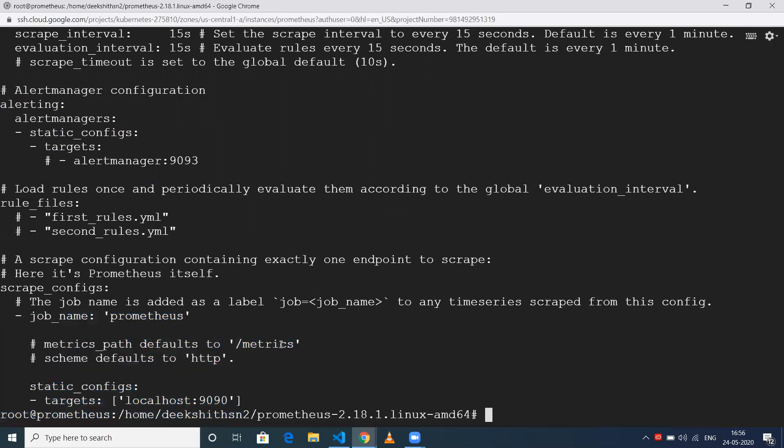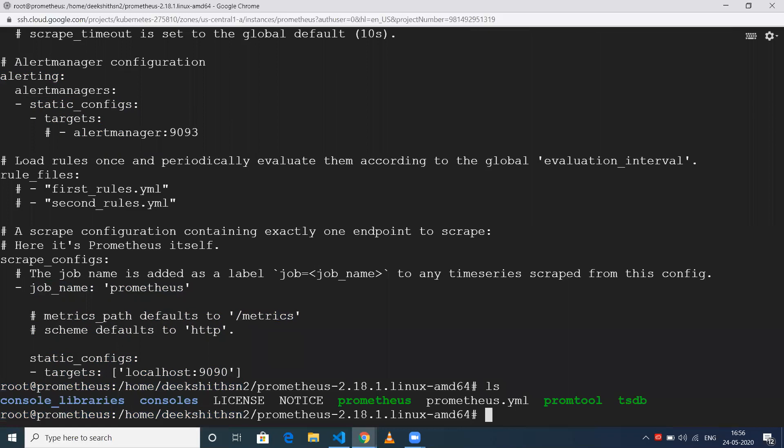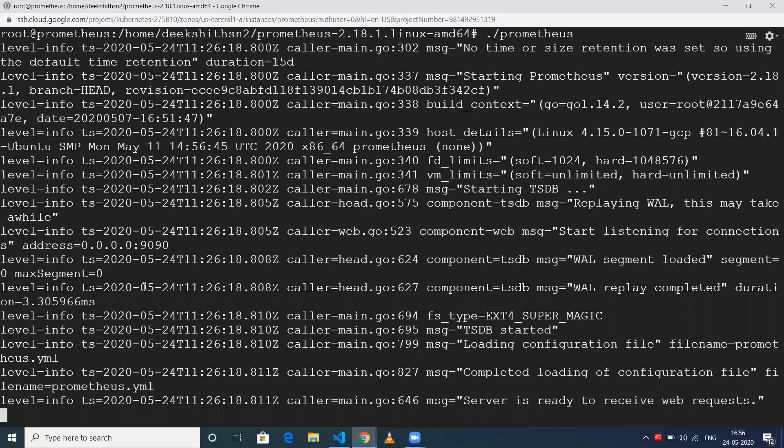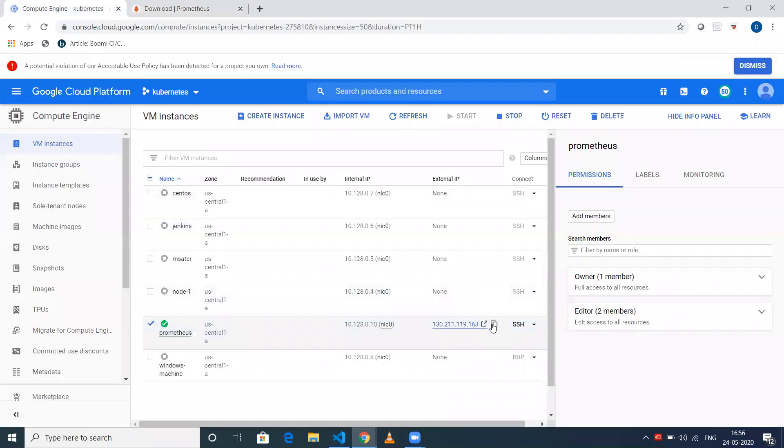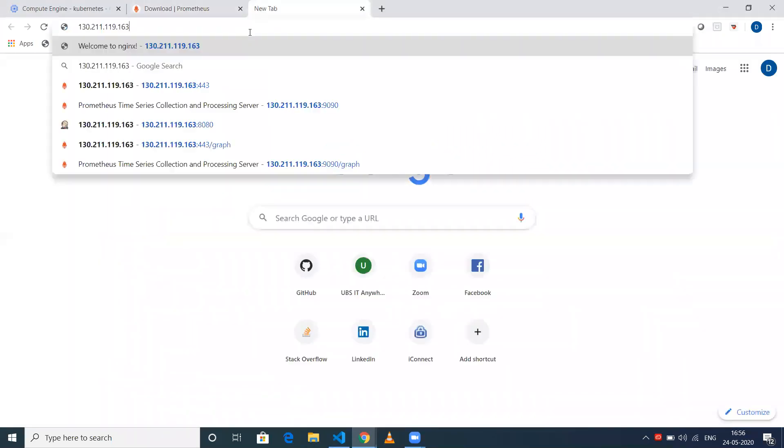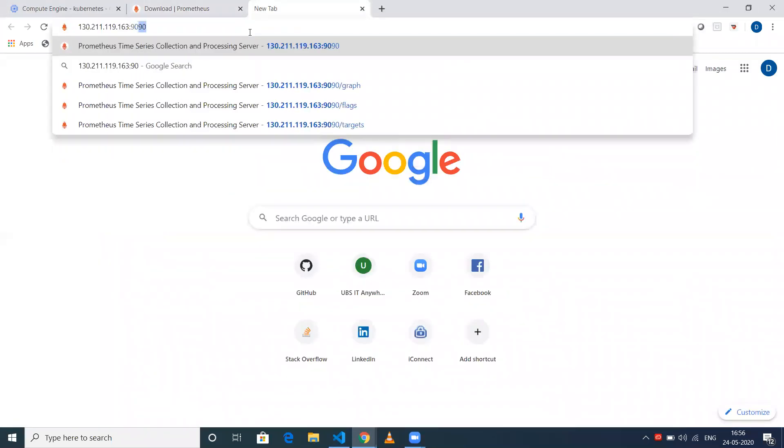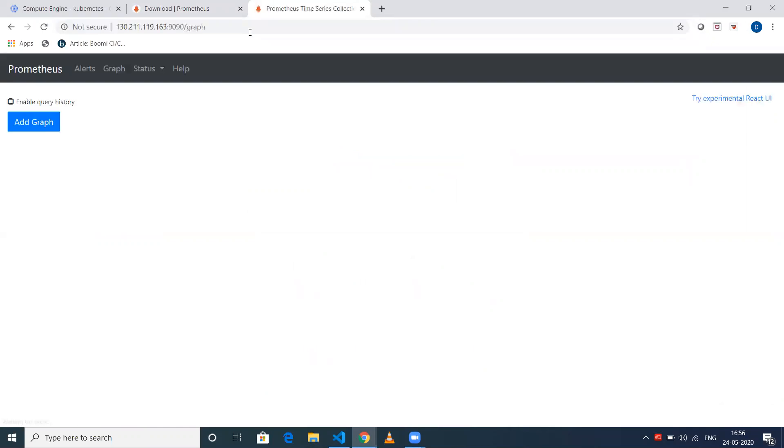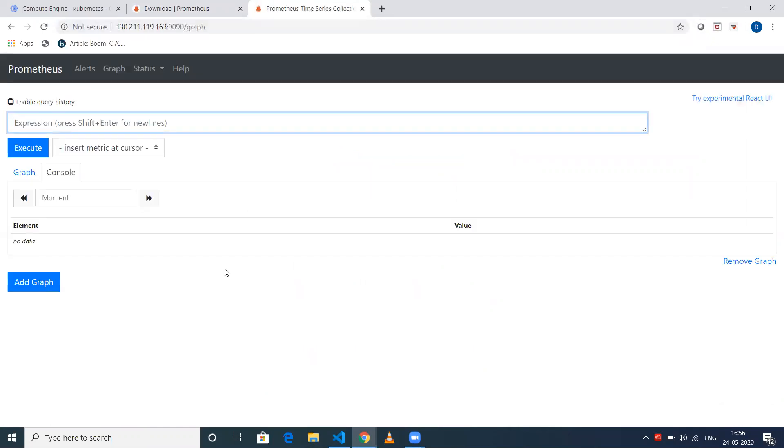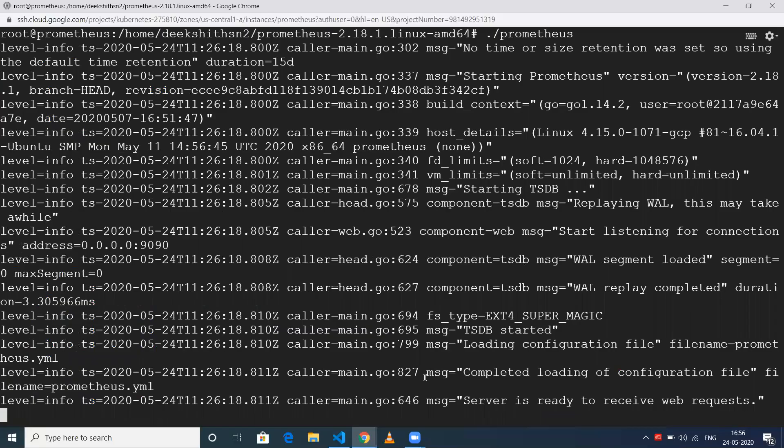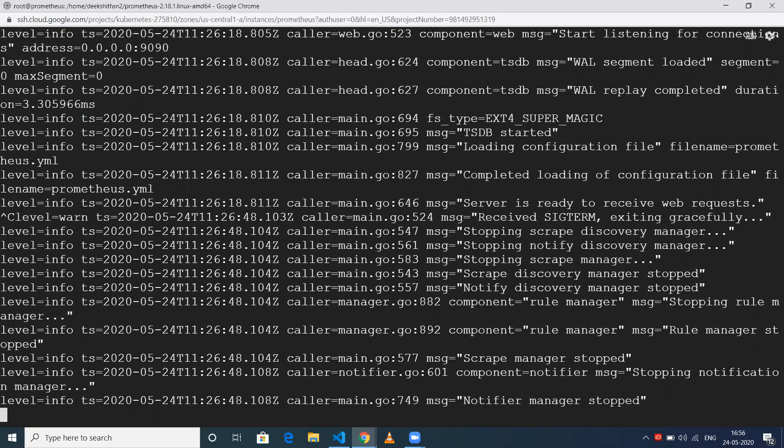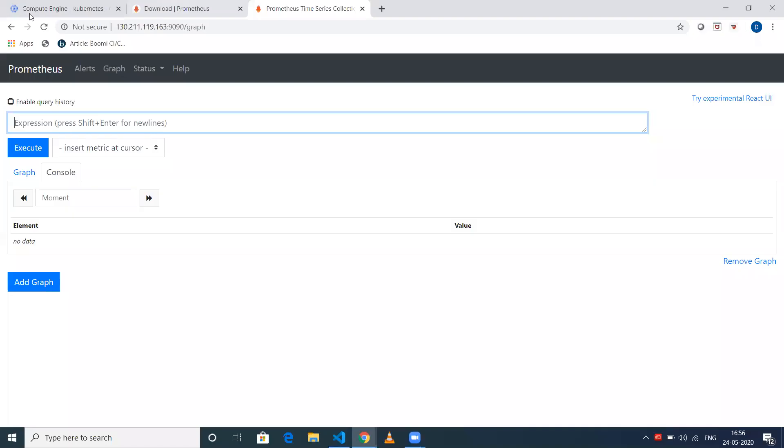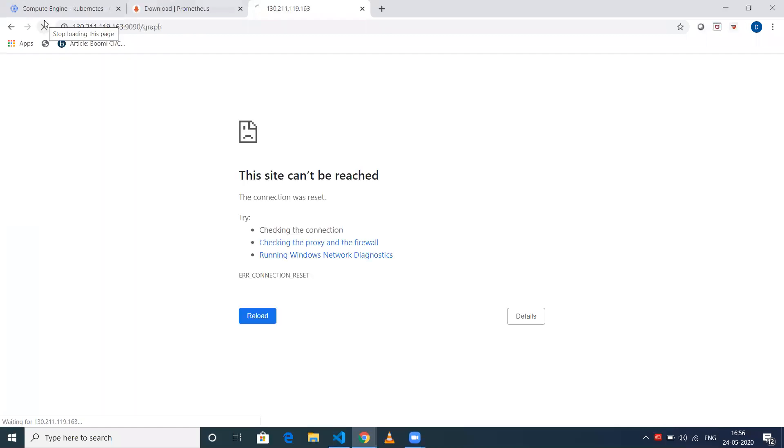Now let me show you what happens when I run this Prometheus executable. It will take a few seconds and make sure Prometheus is up and running on port 9090. Now if I go to the IP address and give port 9090, I'll be able to see my Prometheus web page. However, if I stop this process or exit from this console, this particular Prometheus will stop. When I refresh, the site can't be reached.